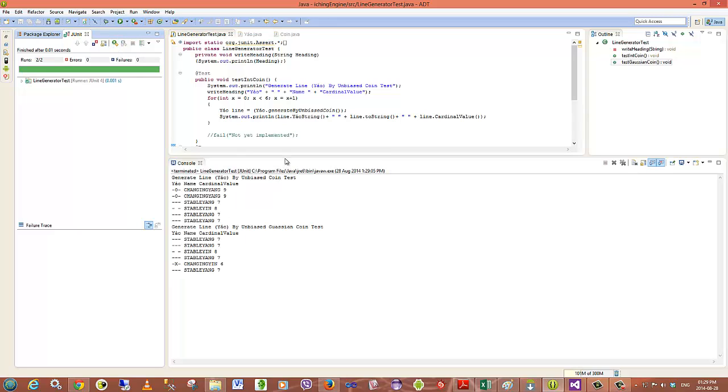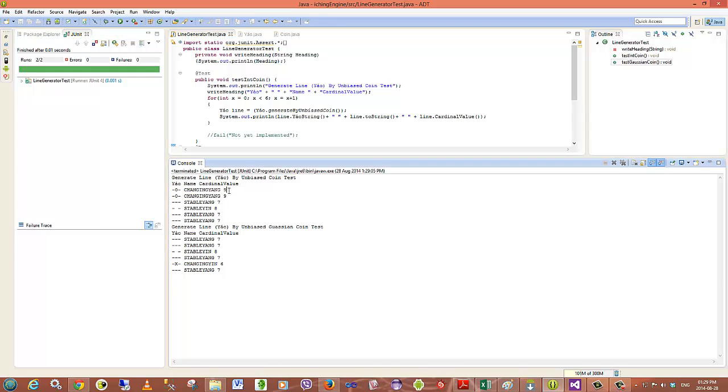Okay, there's the output and you can see over here which lines have been generated, whether they're changing, and what the face value of the coin was in the generation.